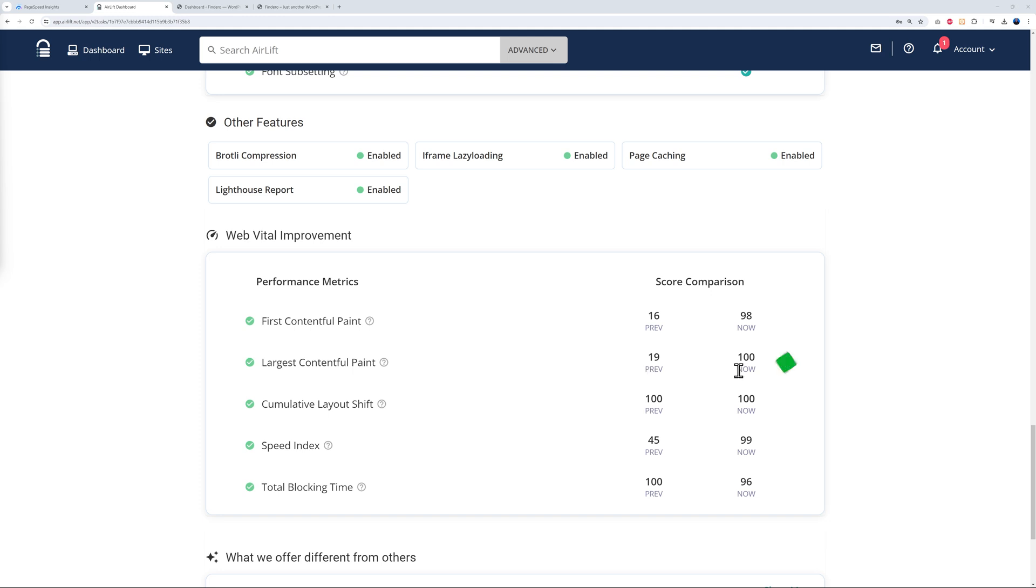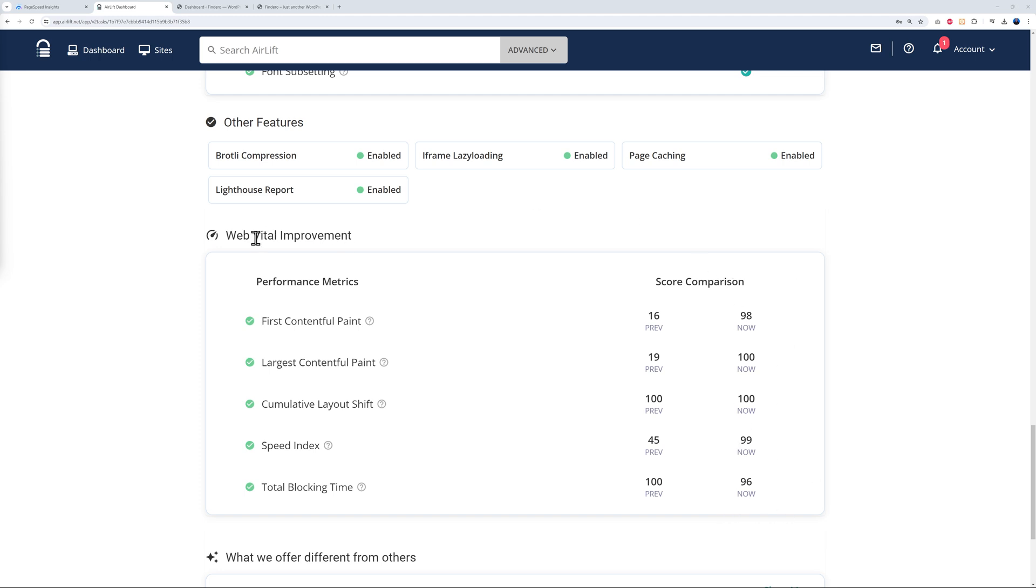You had 100 here, still 100, which is fine. Now 45 to 99, 100 to 96. Basically here, as you can see, large improvement for your web core vitals. Again, this is going to help you rank higher and also get more traffic, more visitors, and generate more conversions.